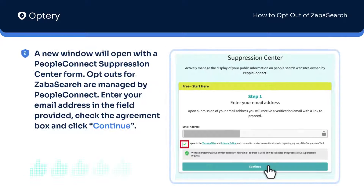A new window will open with a PeopleConnect Suppression Center form. Opt-outs for ZabaSearch are managed by PeopleConnect. Enter your email address in the field provided, check the agreement box, and click Continue.